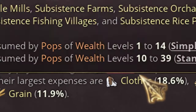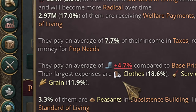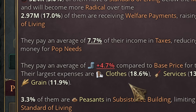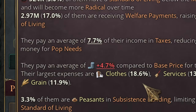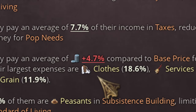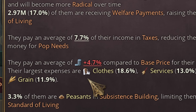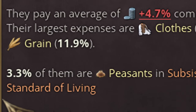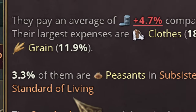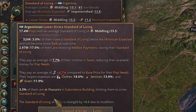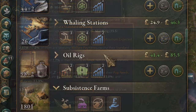You can see that 17% of the lower strata is below the expected Standard of Living — we must fix that. They are paying 4.7 above average for consumer goods and 7.7 in taxes. The most expensive good they are paying for is clothes at 18.6, so a quick fix would be to build more clothes factories or make clothes more accessible to the lower strata.